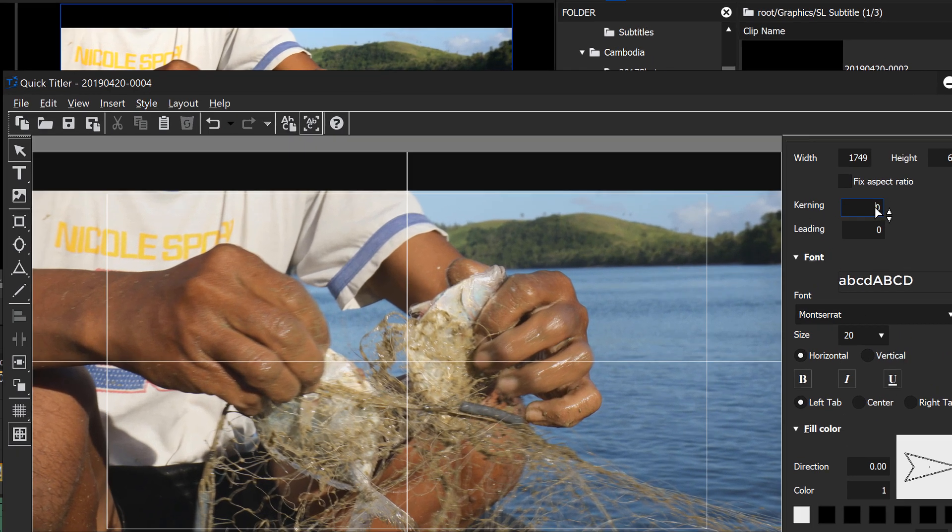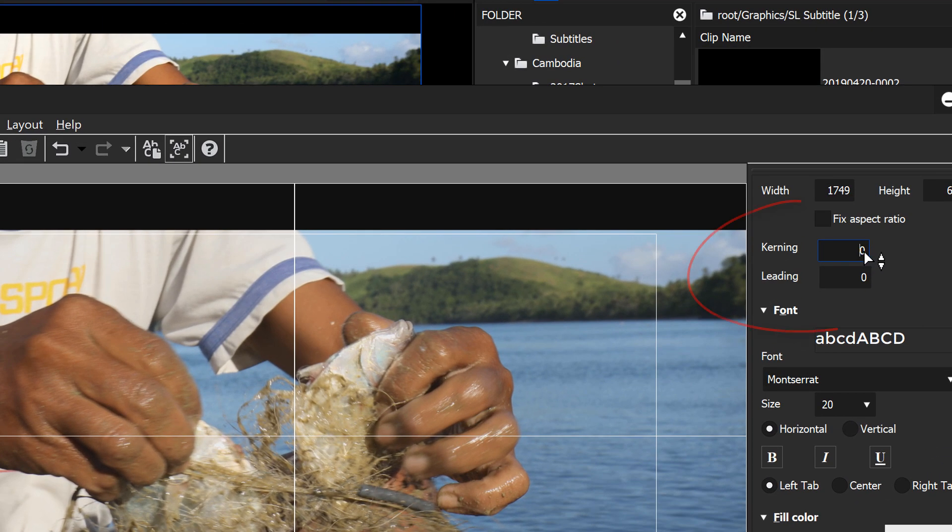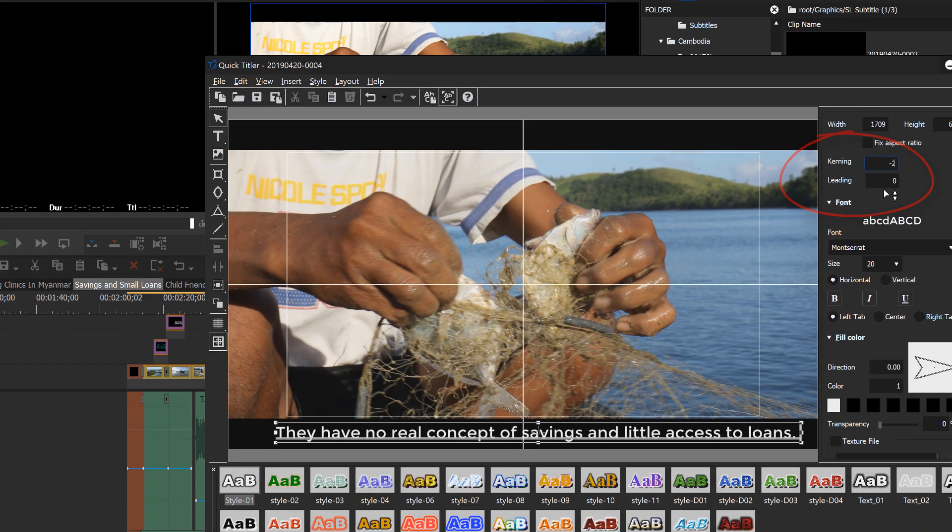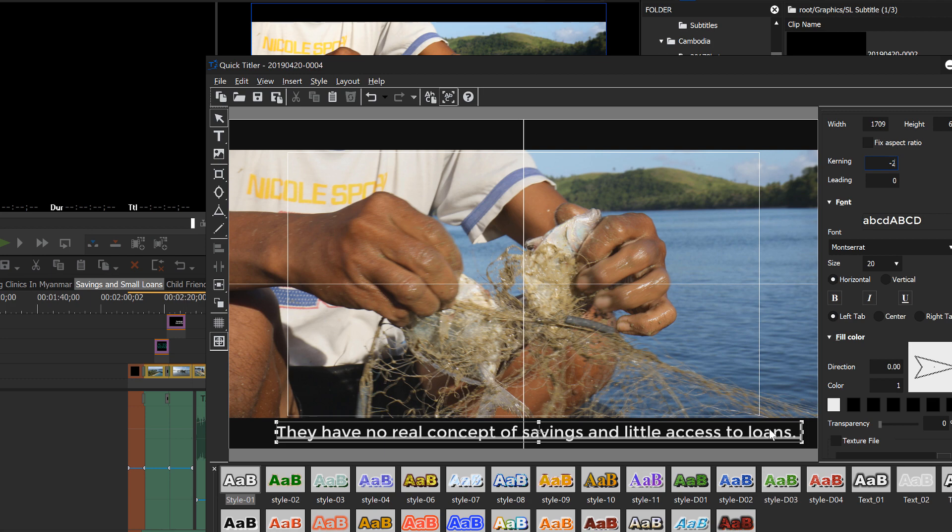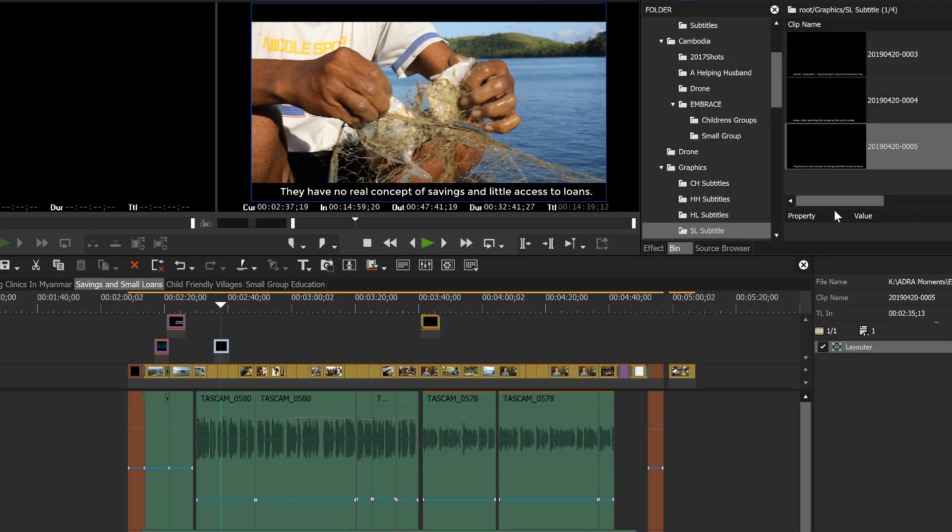And so, what we can do is go up to kerning and just reduce the whole line by maybe two points, minus two. And that brings that back. And it doesn't make a lot of change. People probably won't even notice that you've kerned that. Okay. So, control shift S. We've got our fourth title.